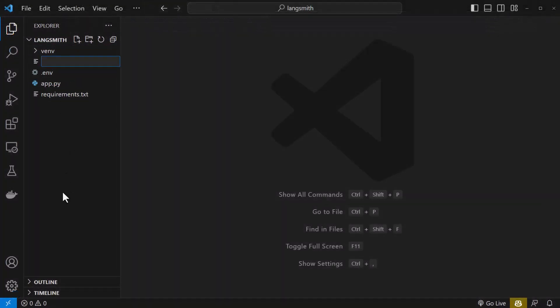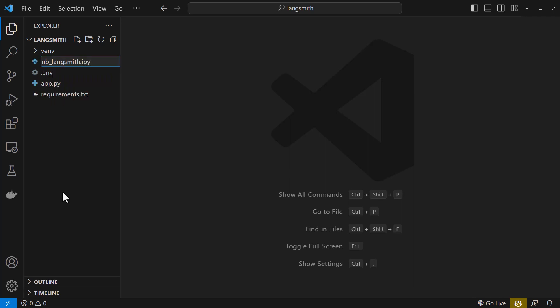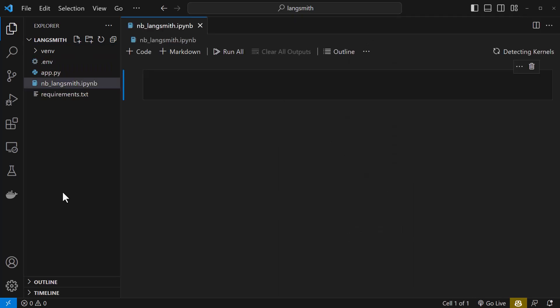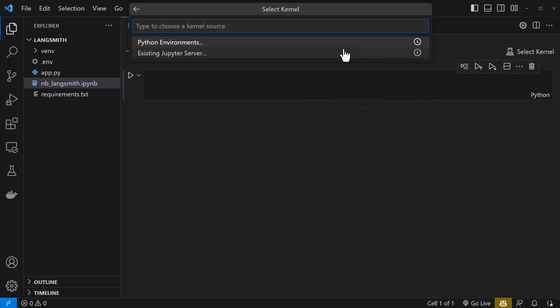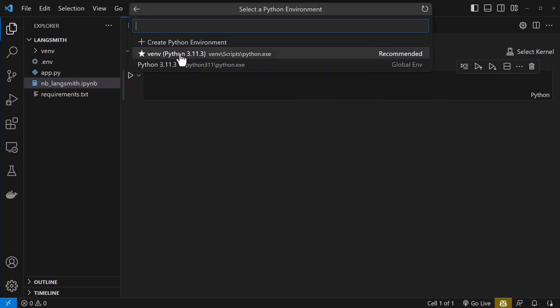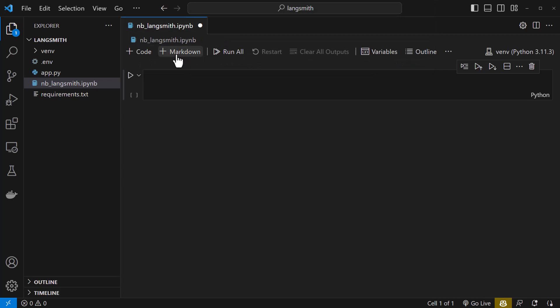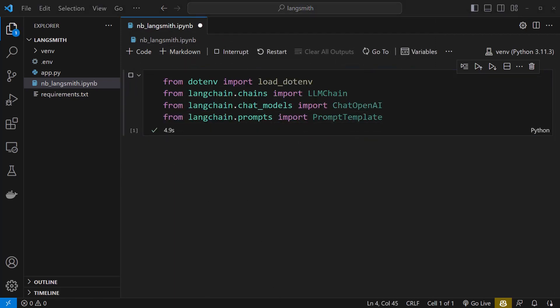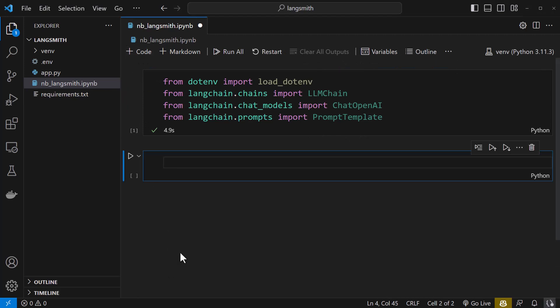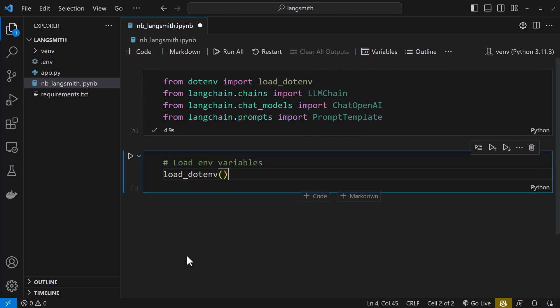For the next example, we create a Jupyter notebook with the extension .ipynb for interactive Python notebook. First thing first, we need to select a kernel and we use our virtual environment setup for the kernel. In the first cell, we import some packages and in the next cell, we load our environment variables.